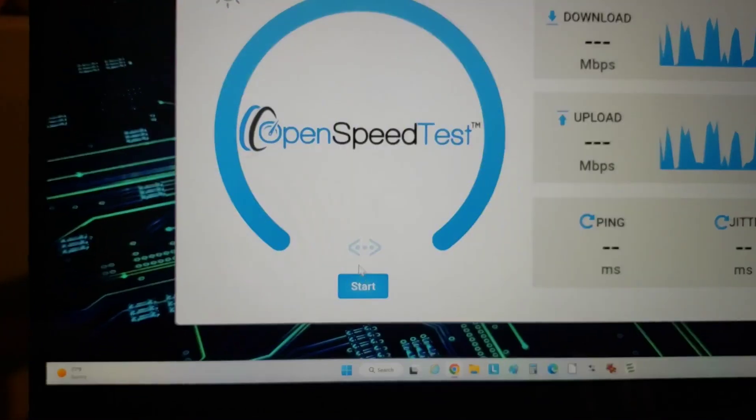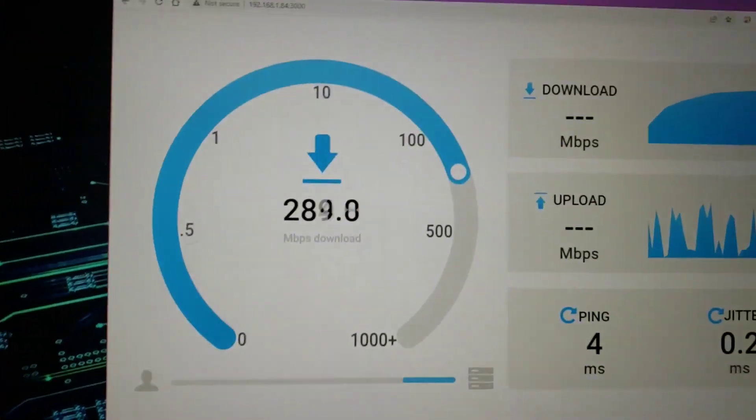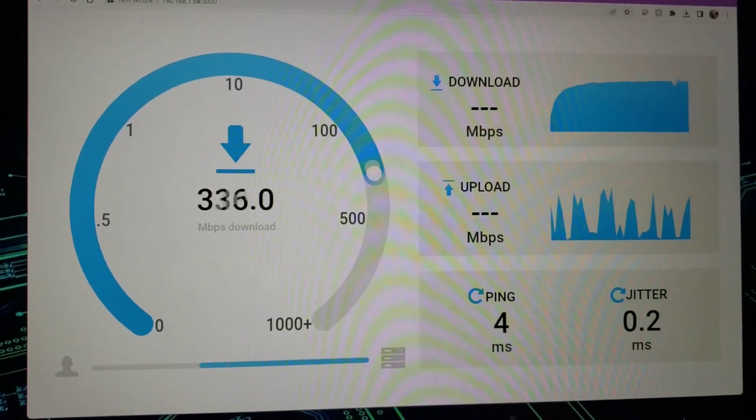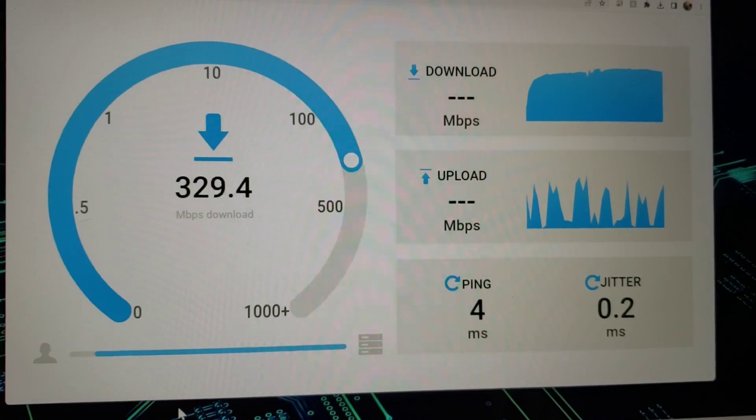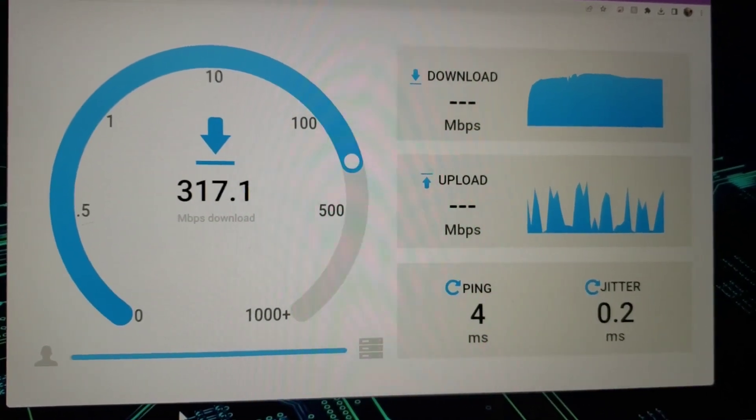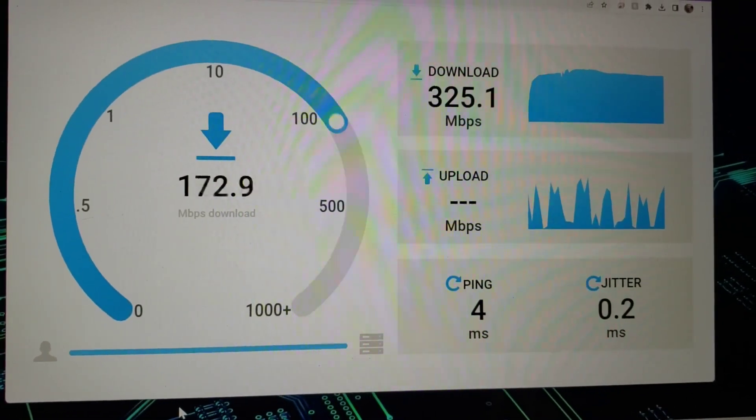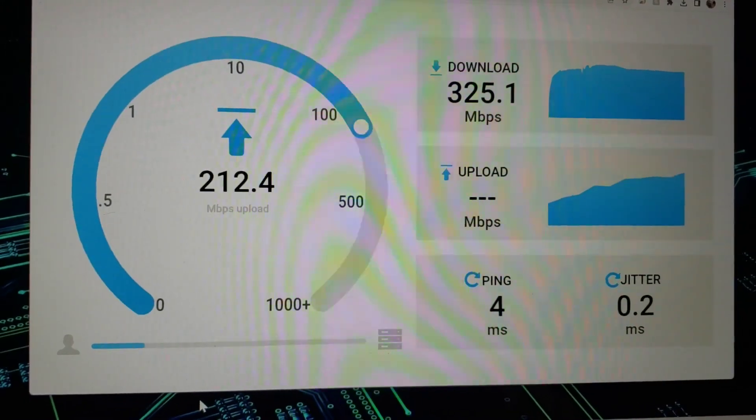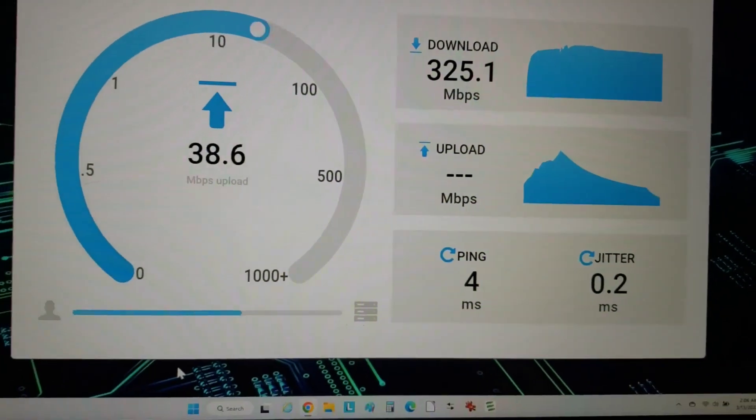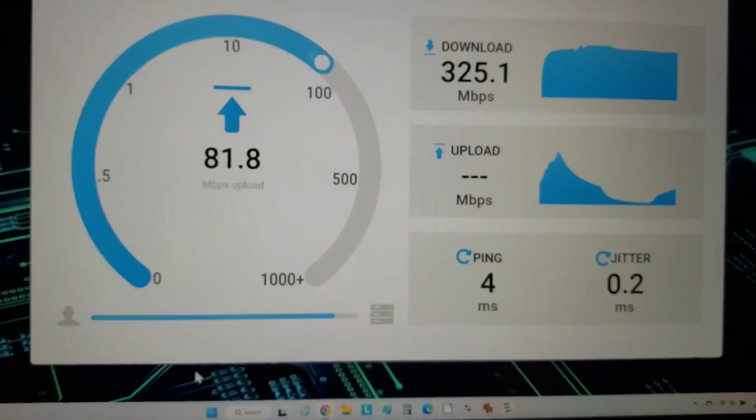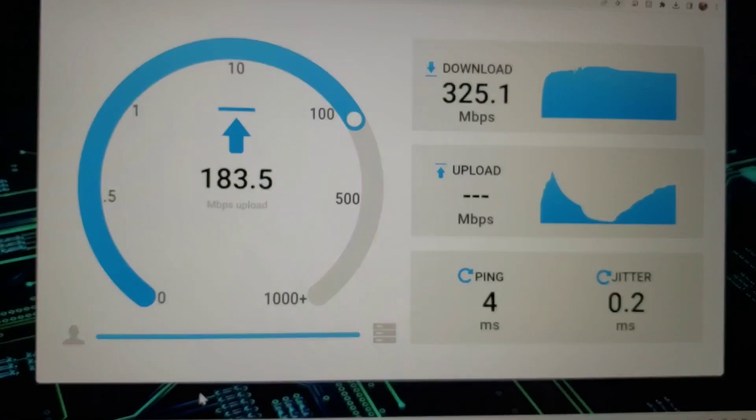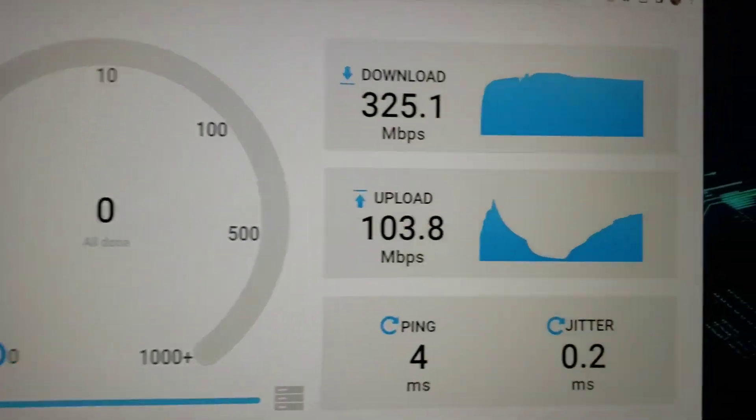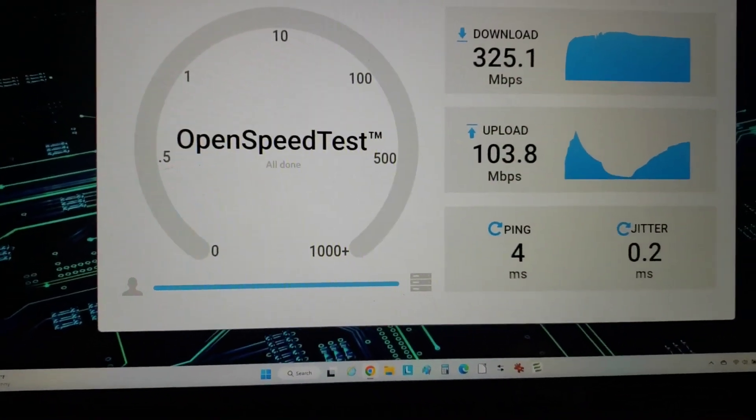And do a speed test at 5G, see what we get. Way faster. It's interesting, I have seen upload speeds upwards of 300 as well.